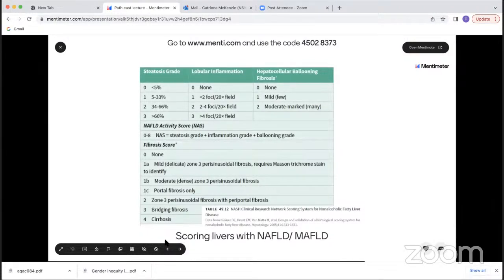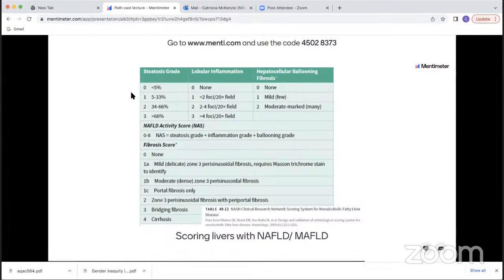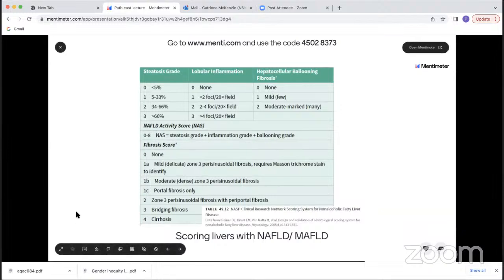Our hepatologists like to use the NASH CRN scoring system. These systems are primarily designed for research trials, but they provide useful benchmarks for the diagnosis. For the grade, we look at the degree of steatosis divided approximately into thirds, the degree of lobular inflammation, and the degree of ballooning, to give a score — with a score greater than five generally considered diagnostic for steatohepatitis. We also score fibrosis, but it's important before getting too bogged down in the staging to consider why you're being asked to do the biopsy.